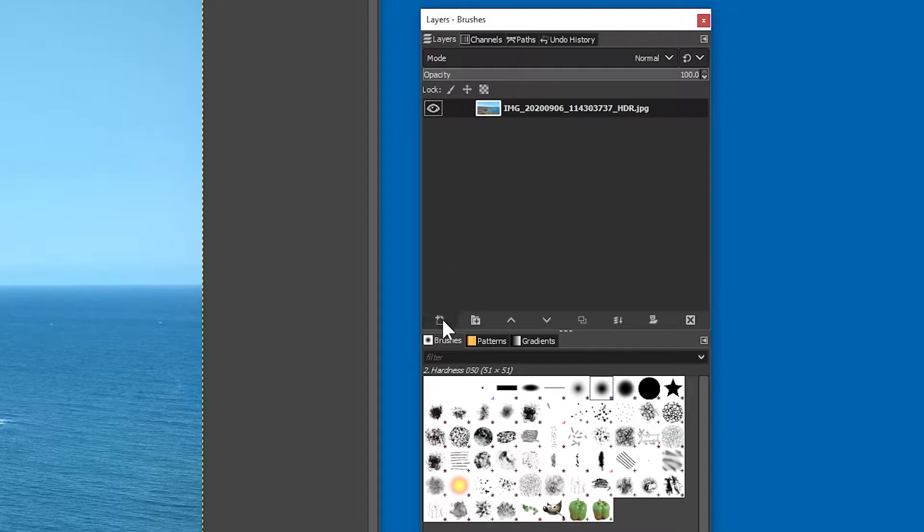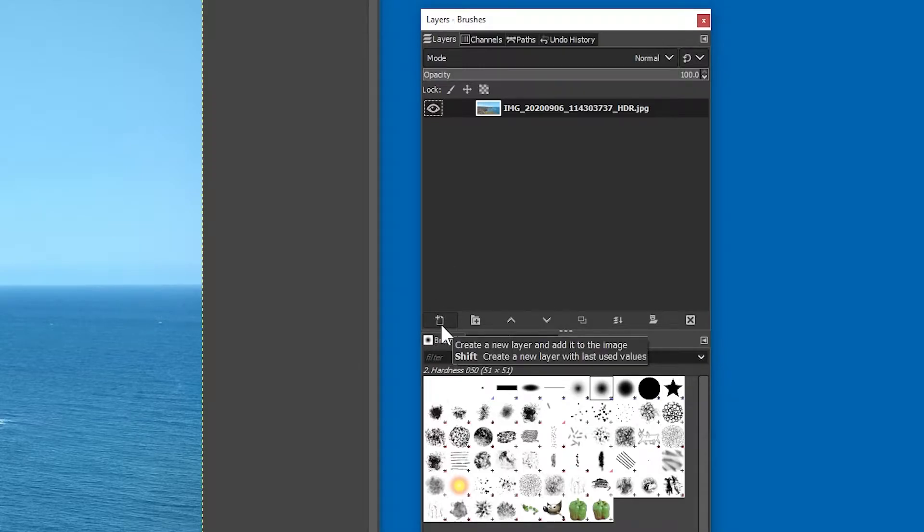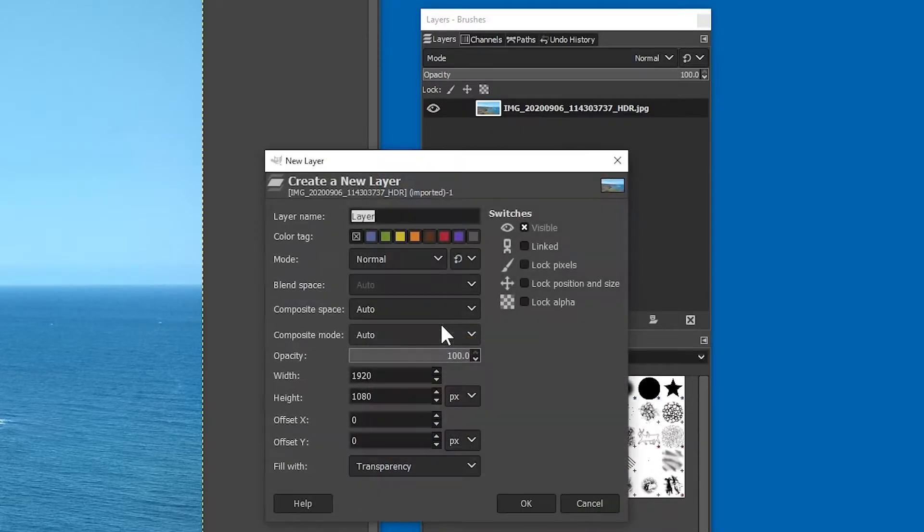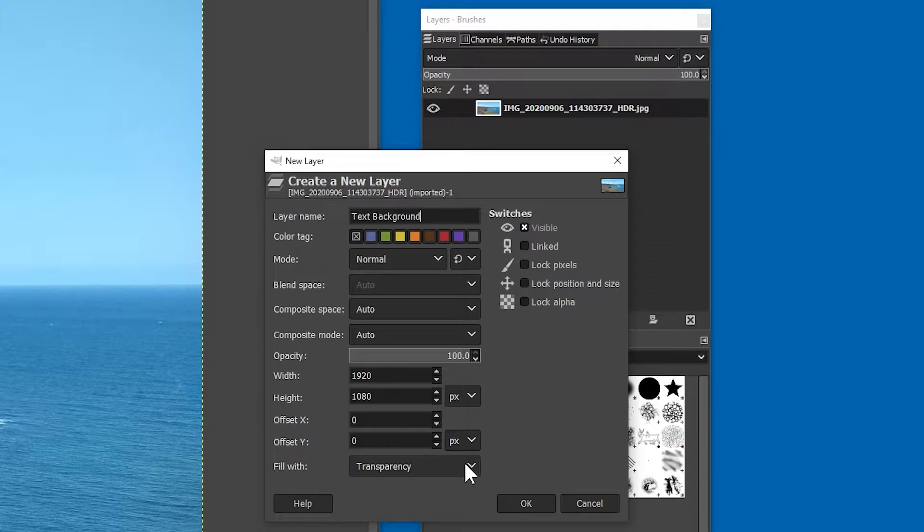go to the layers panel, and click on the plus button down the bottom to add a new layer. Give it a name of text background, and make sure it is set to fill with transparency.